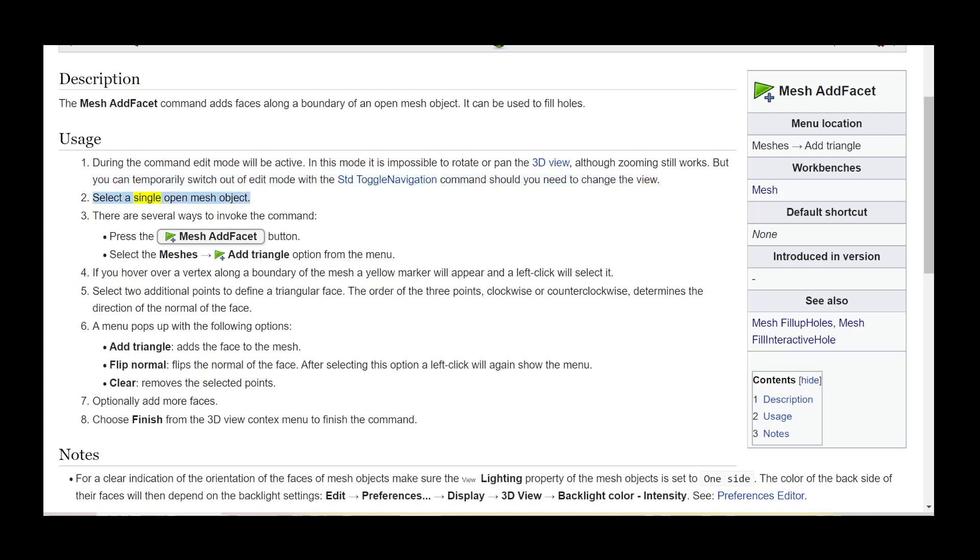Select a single open mesh object. There are several ways to invoke the command.